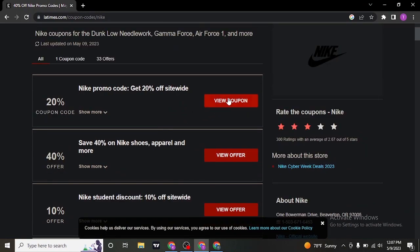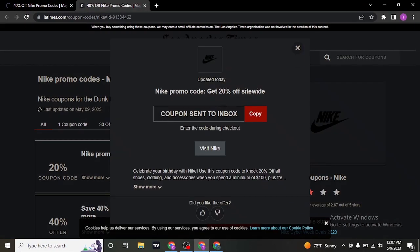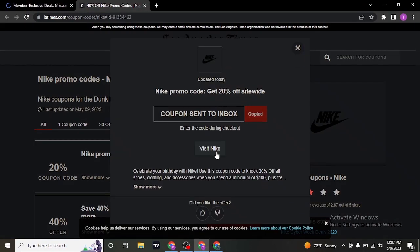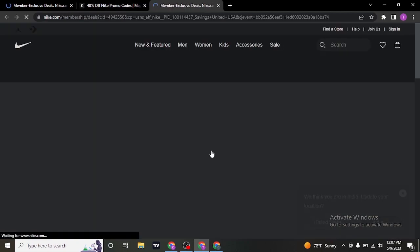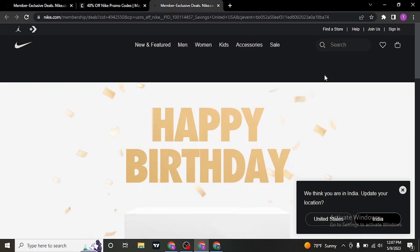Click on view coupon, click on copy and then click on visit Nike and it's going to take you to the website of Nike from where you need to first login to your account if you haven't already.